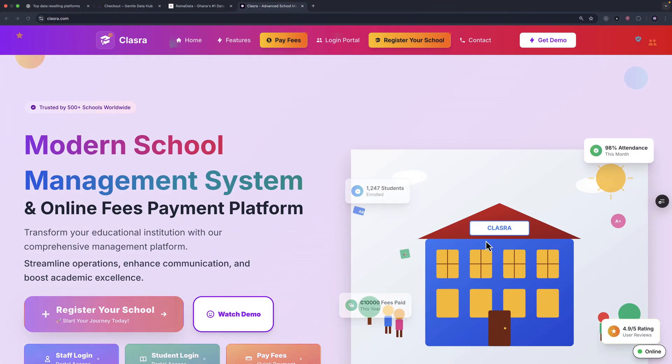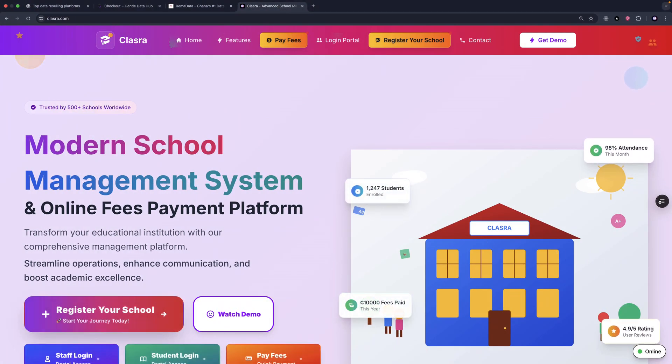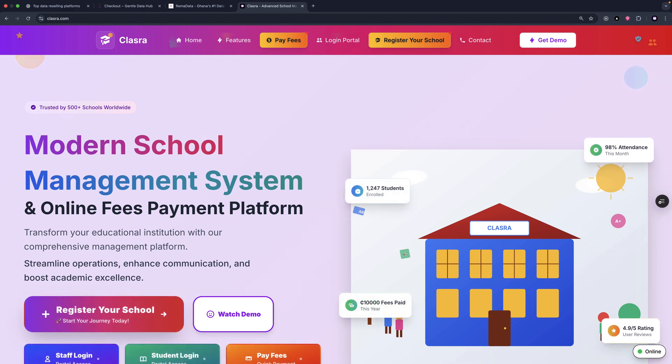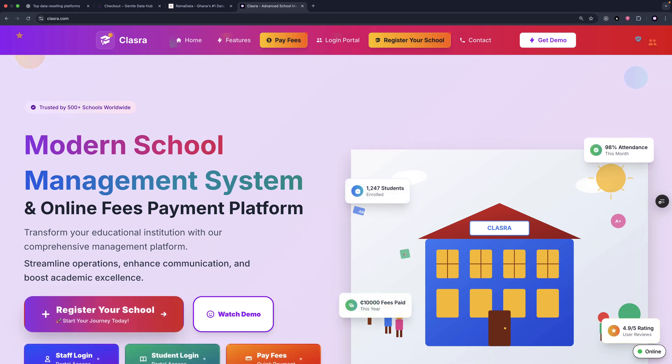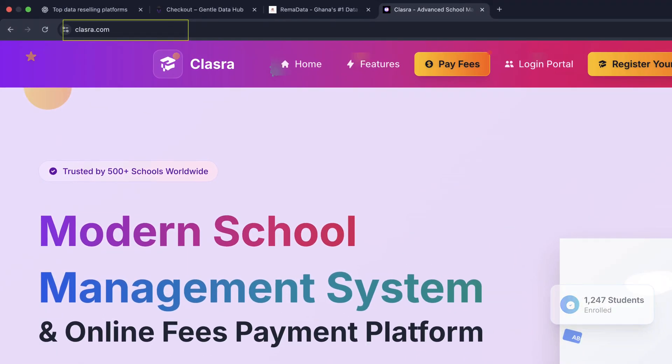But before we jump in, I've got to be honest. I haven't been active here on YouTube or Udemy for the past two months. I have been busy building not one, but two full-size products from scratch.